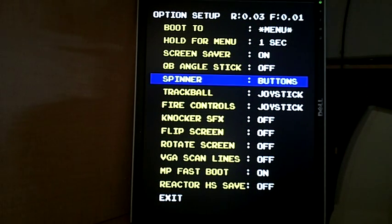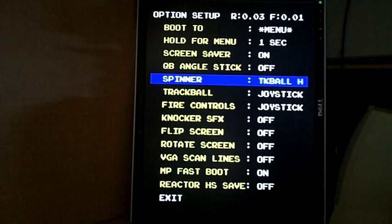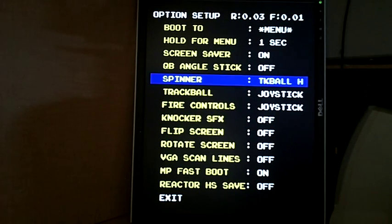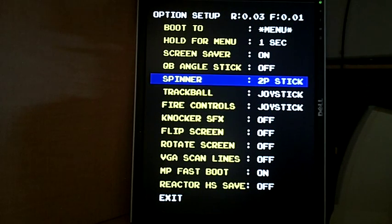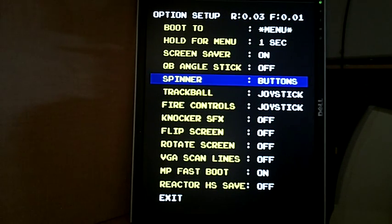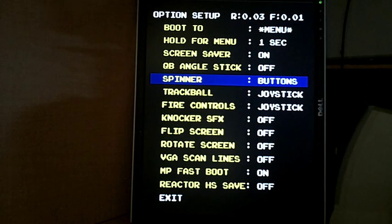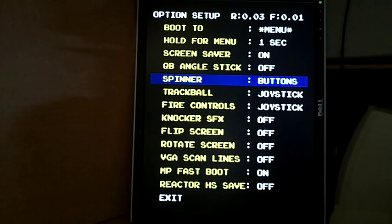Spinner - you've got the option with the spinner of either using a real spinner, the trackball horizontal, the player two joystick if you have a two-player joystick setup, or actual buttons. It actually works pretty well in all of those options if you don't have a spinner.